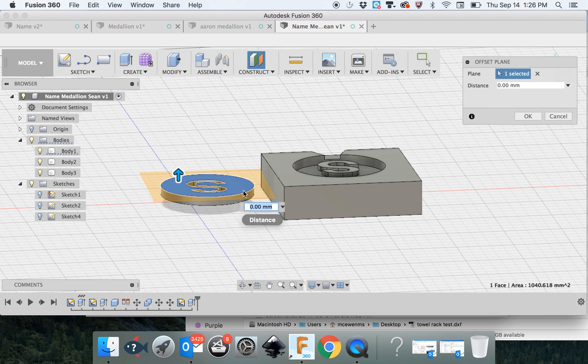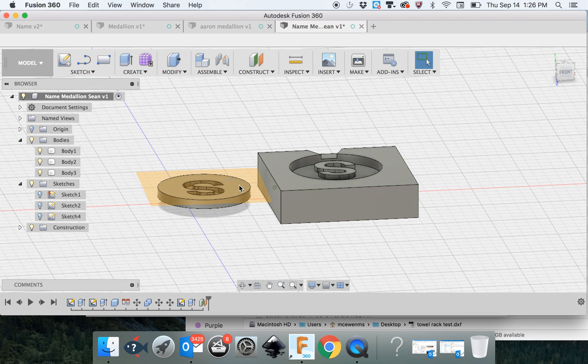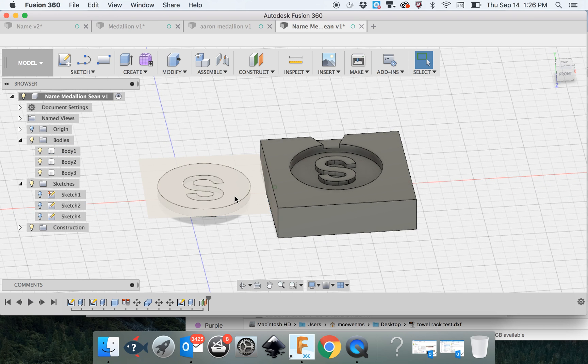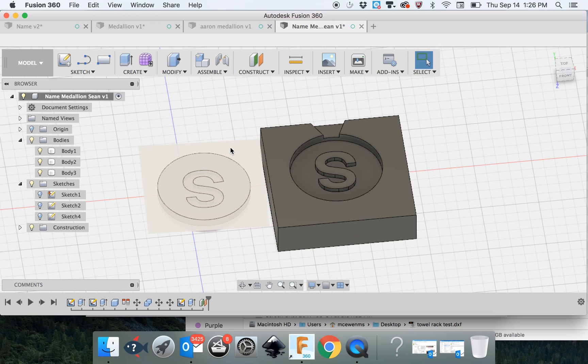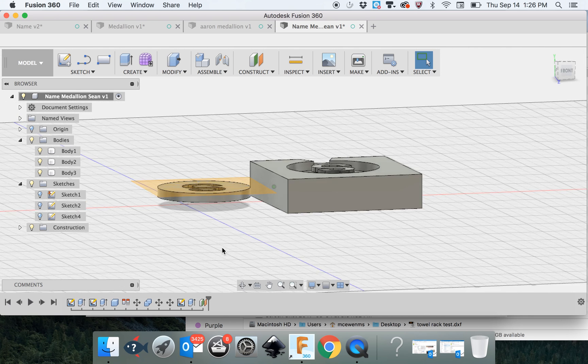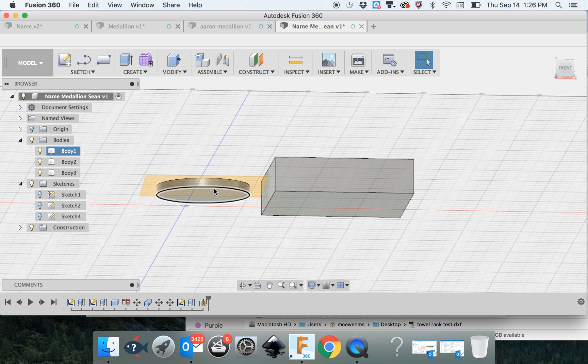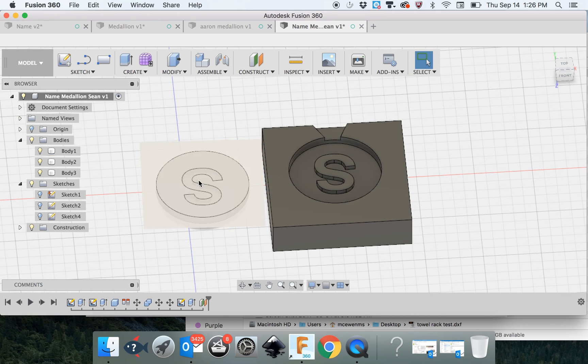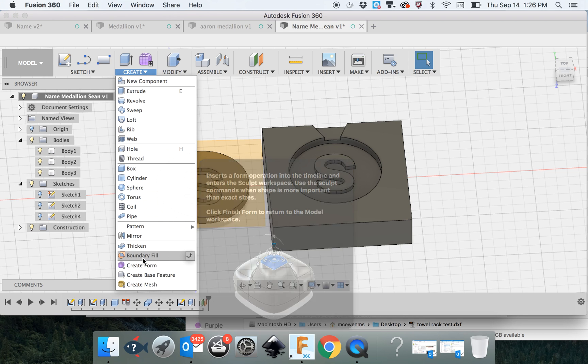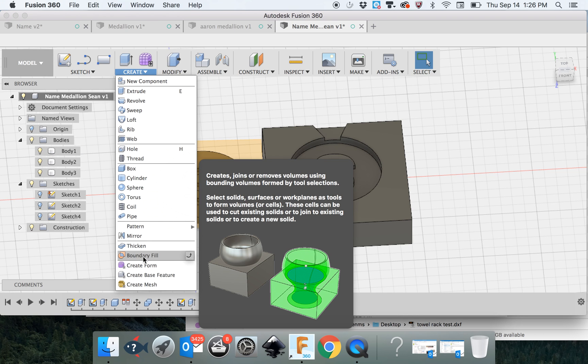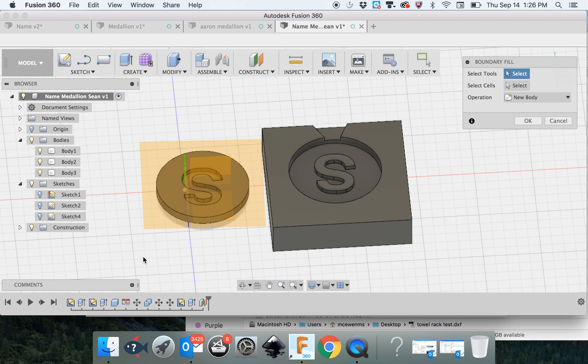We're not going to change the number of millimeters, because we want it just on top. So now we can tell Fusion 360 that this plane is the top, and this medallion is the bottom, and anything in the S, fill it in as a new body. So let's create Boundary Fill.